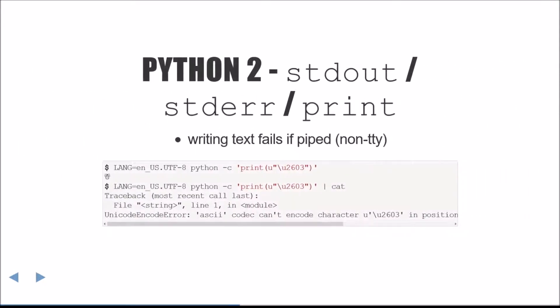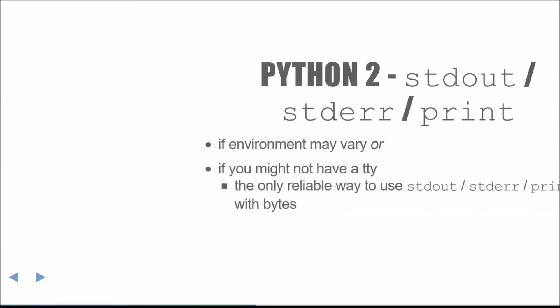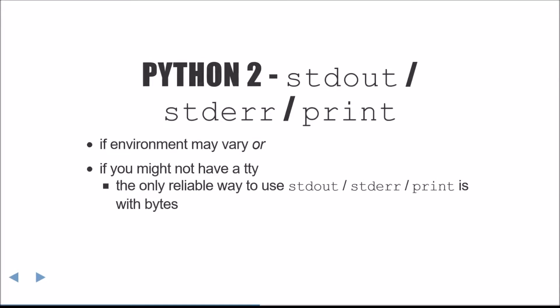I mentioned before that Python 2 only changes these to text streams if a terminal is attached. As demonstrated here, if you're writing to a pipe or a file, the automatic encoding detection fails. In summary, in Python 2, if the environment may vary or you might not have a TTY, the only reliable way to write non-ASCII textual data to standard out or standard error is by writing encoded bytes directly.